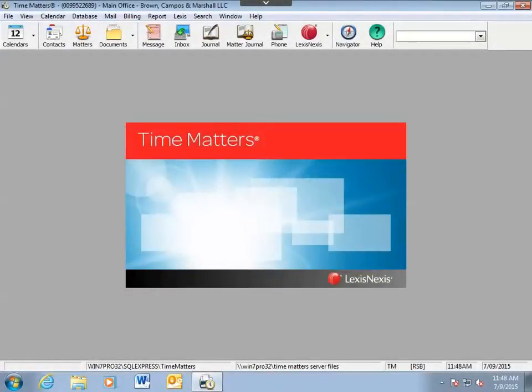Welcome to the Hints and Tips video for Time Matters. This video will show you how to customize your main toolbar to help you work more effectively within the Time Matters software.